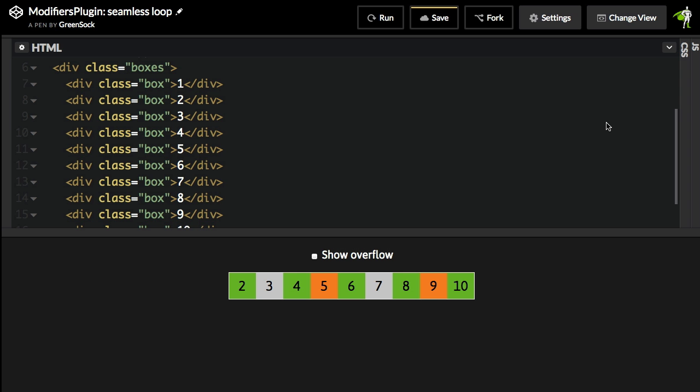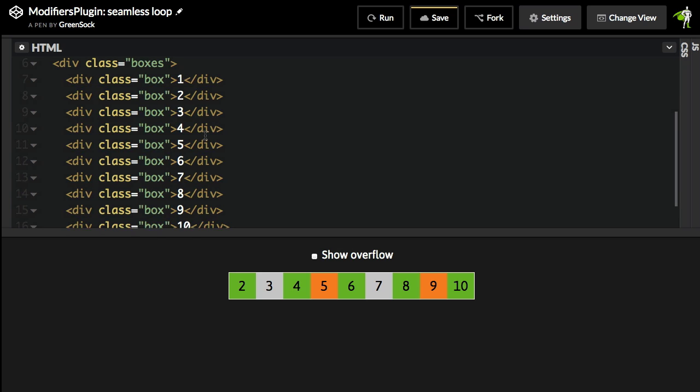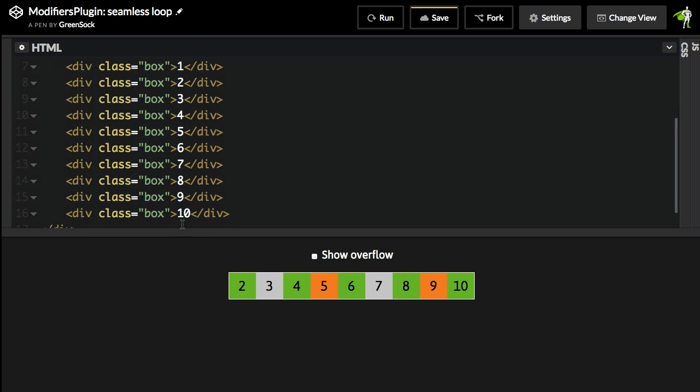Pretty cool. The modifiers plugin really helps when you're dealing with infinitely repeating and seamlessly looping carousels. In this example here, I have 10 boxes in the DOM. And basically I'm going to have them all animate from left to right in this sort of looping and seamlessly repeating fashion.